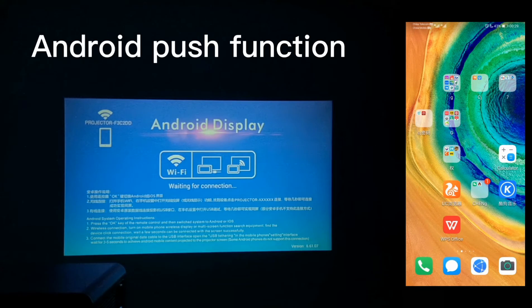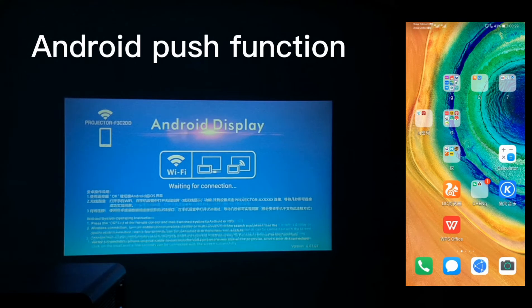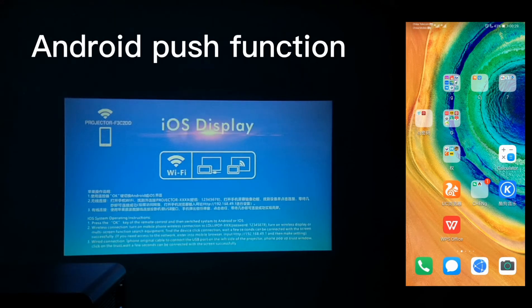You need to use the remote control to press the OK button to switch into the iOS display interface. You need to always switch into the iOS display interface to operate.